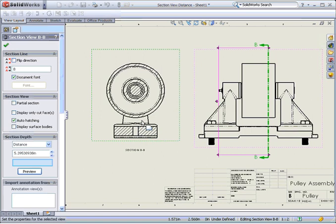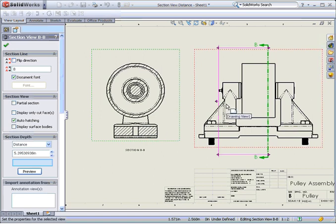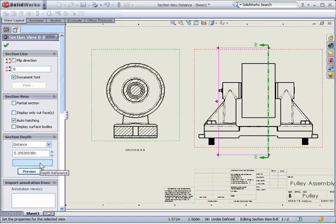Now let's edit the view again to remove this bracket component. Note in the section depth panel that you can specify distance or make an entity selection.